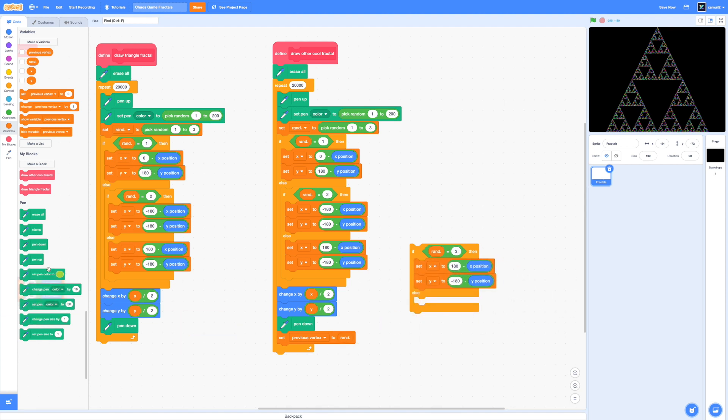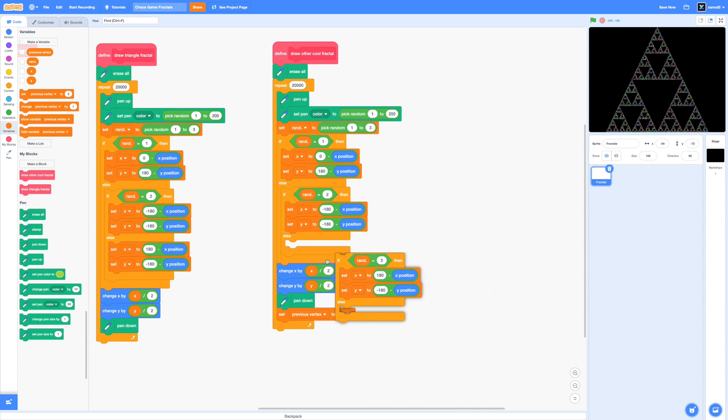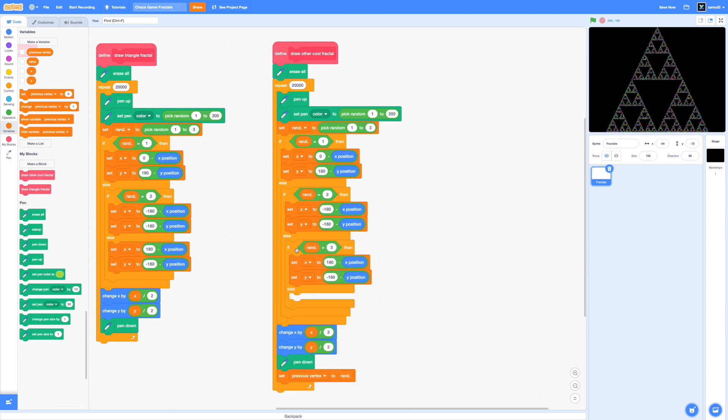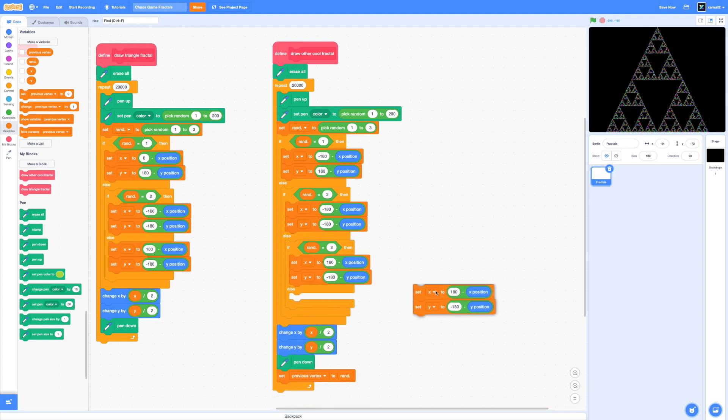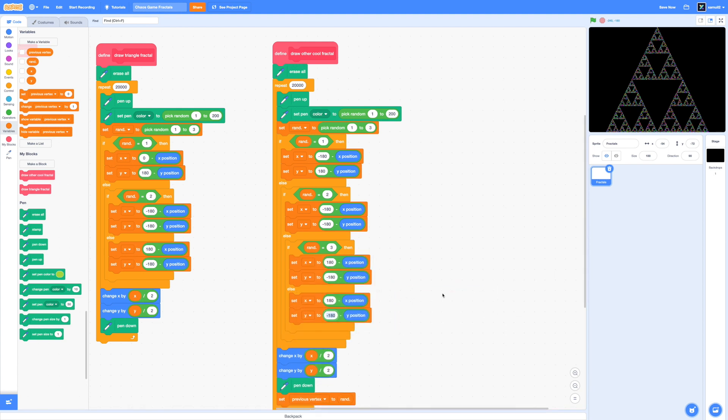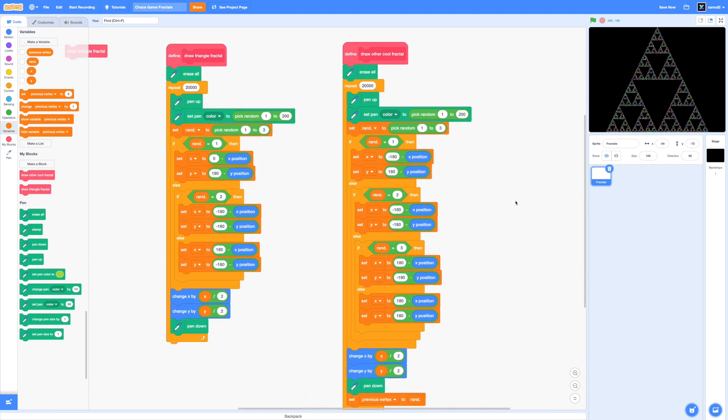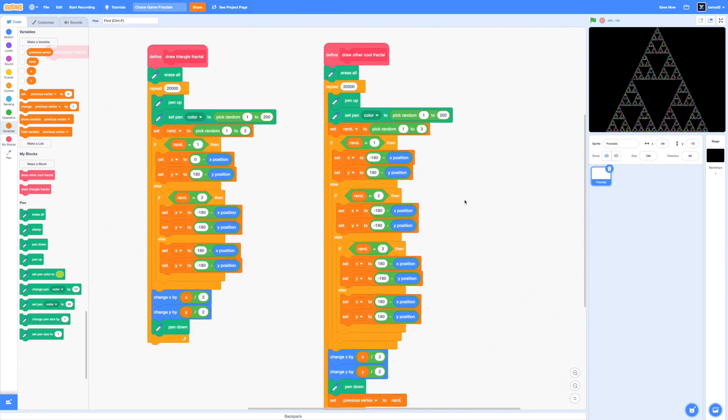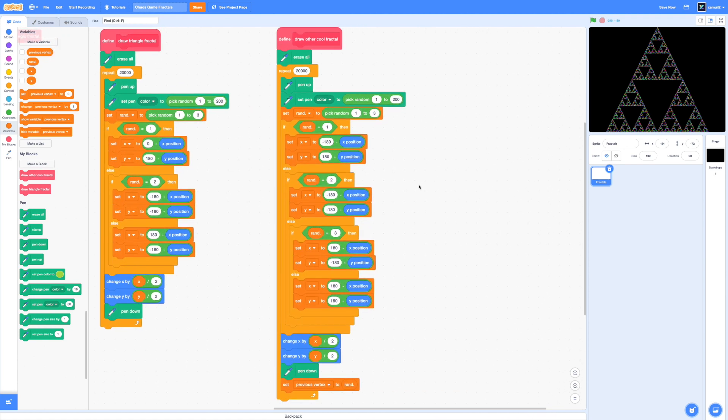We are going to adjust the x for rand equals 1 to negative 180. So it kind of goes to the top left. And for our new vertex, we're going to simply set that to x 180 and y 180. So then it will go to the top right. Now we're going to add in the code that will prevent us from choosing the same vertex twice in a row. So I'm going to drag in a repeat until loop from our control section.